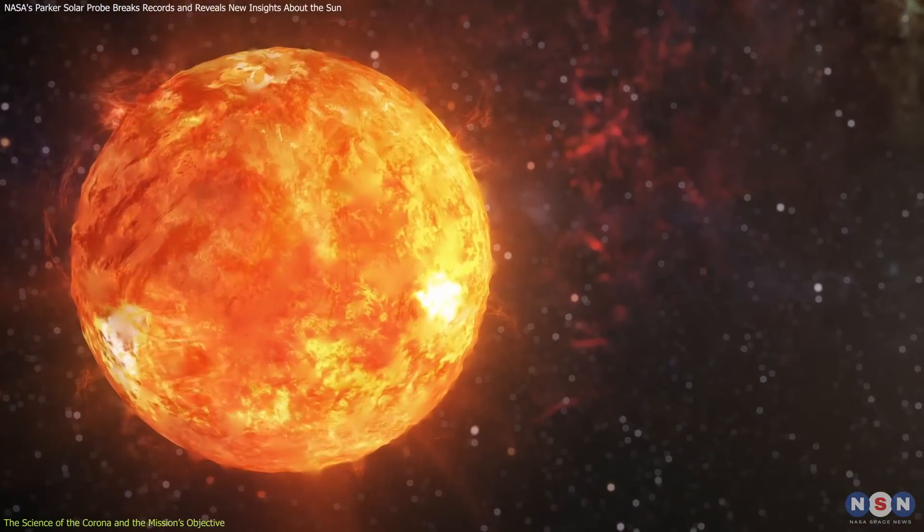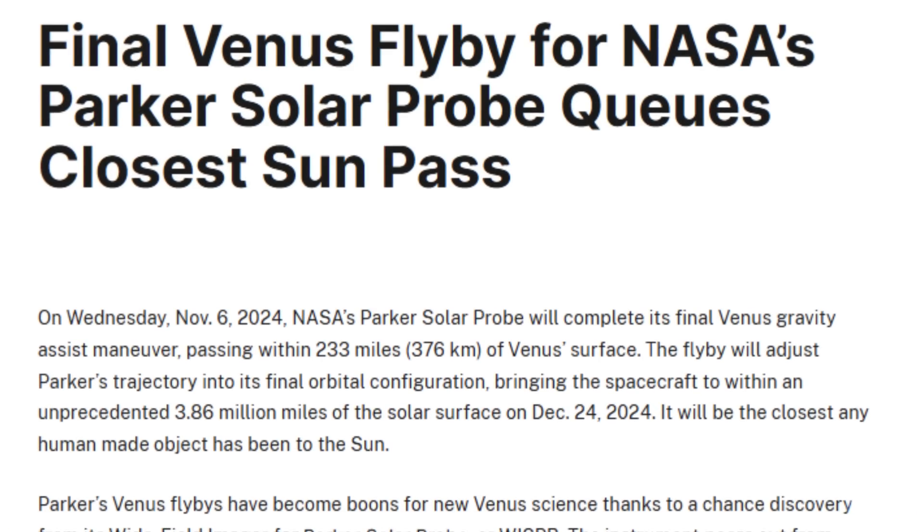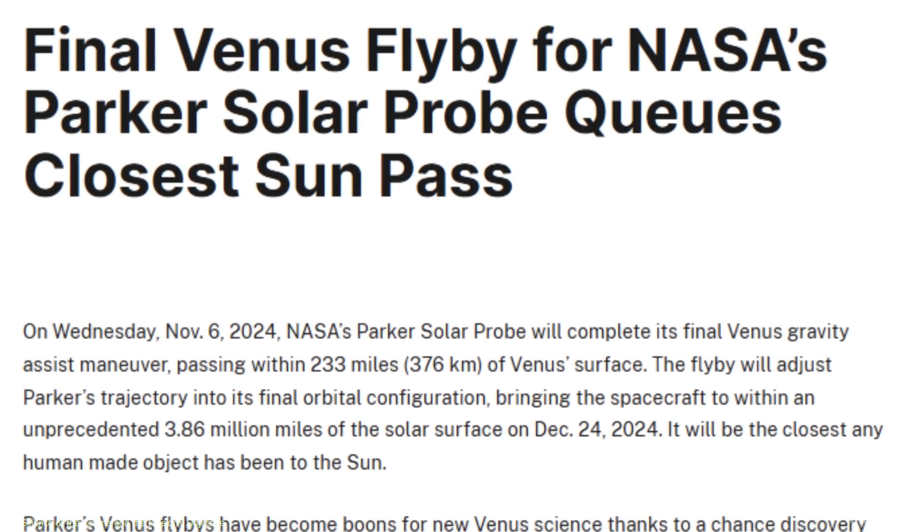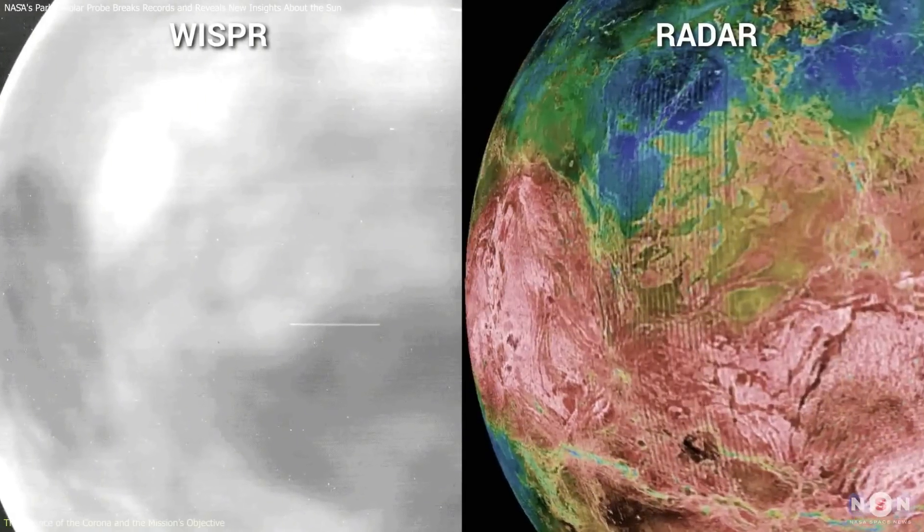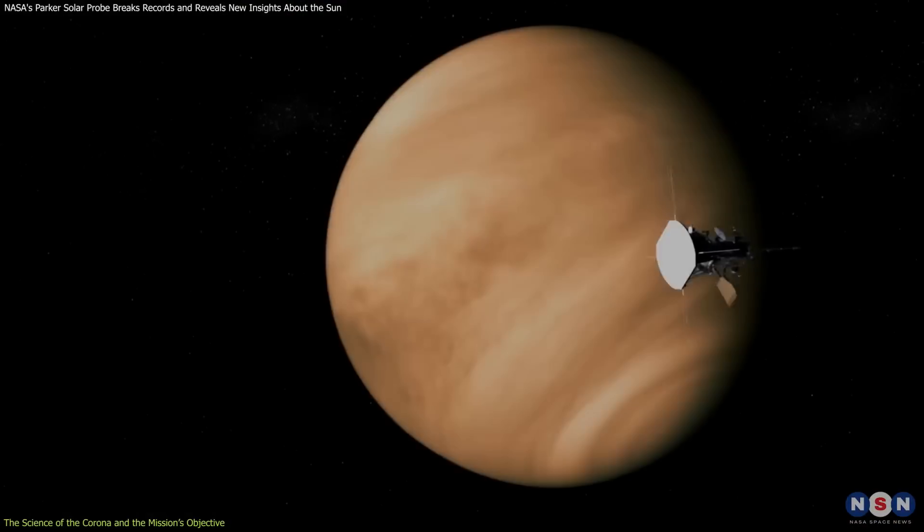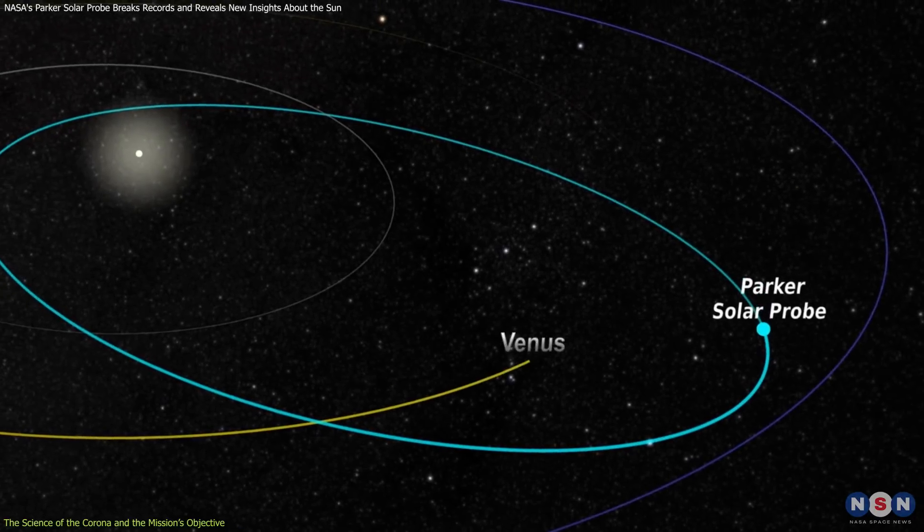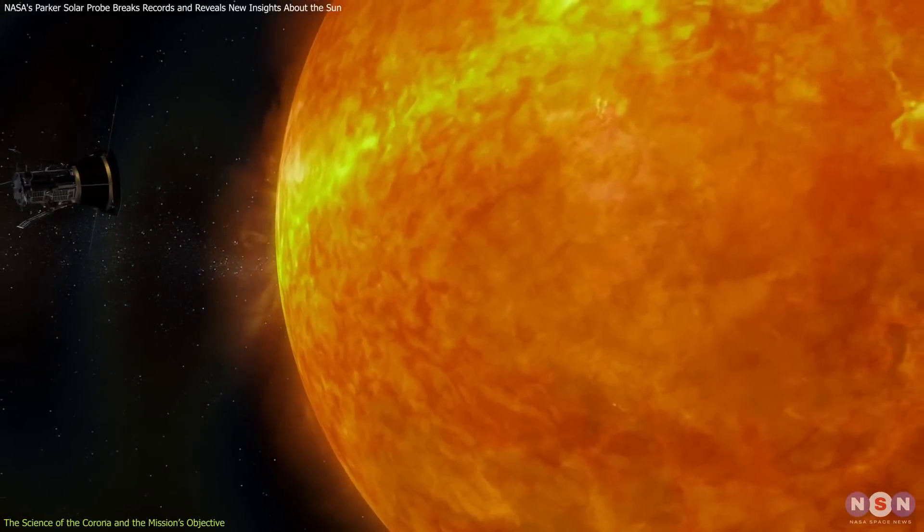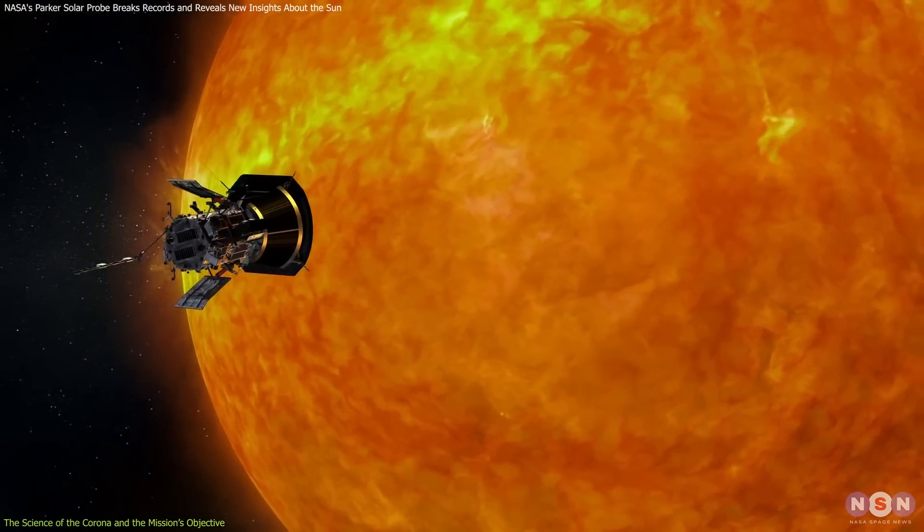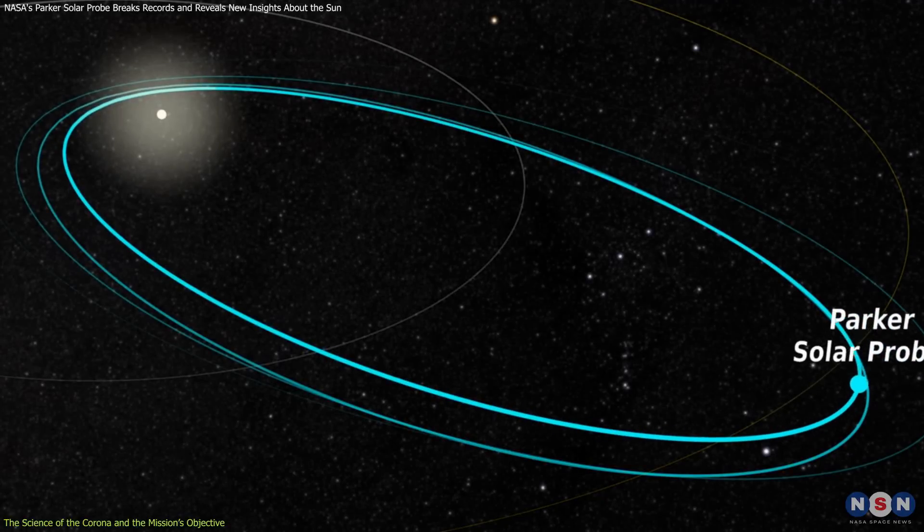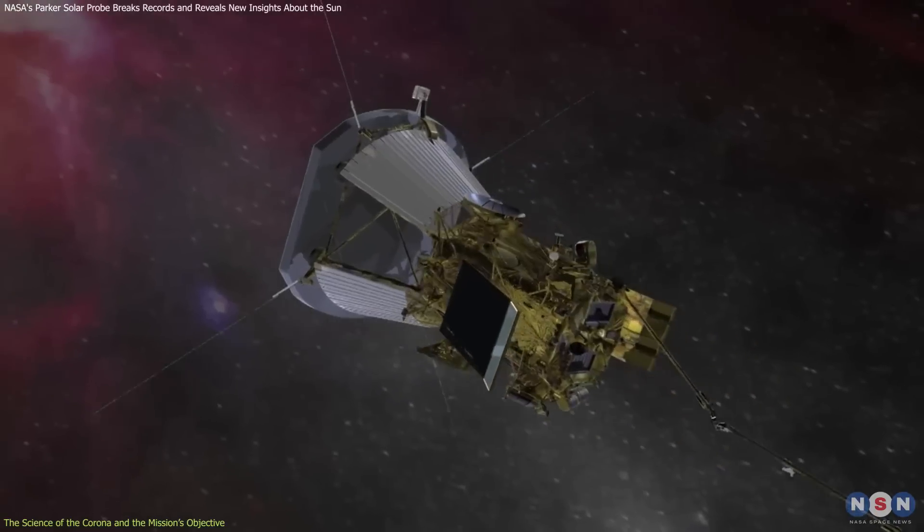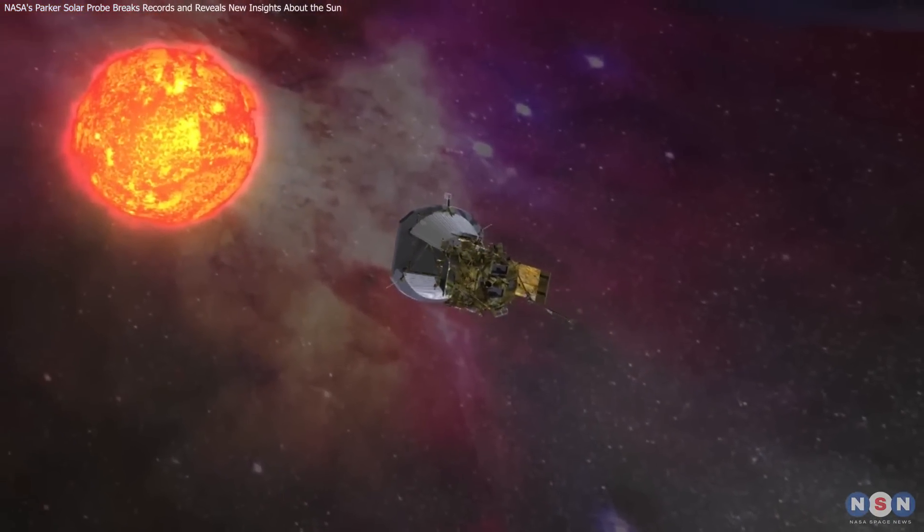In November 2024, this probe made a close flyby of Venus, passing just 234 miles above its surface. This maneuver allowed it to adjust its orbit and move closer to the Sun than ever before, reaching a distance of only 3.8 million miles. At this point, it became the fastest human-made object, traveling at an incredible 435,000 miles per hour.